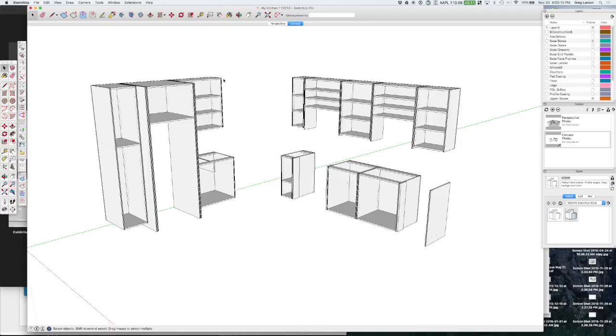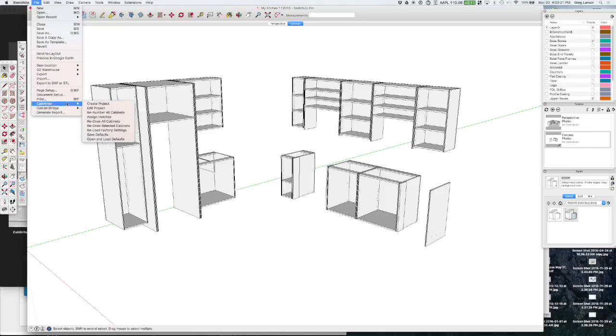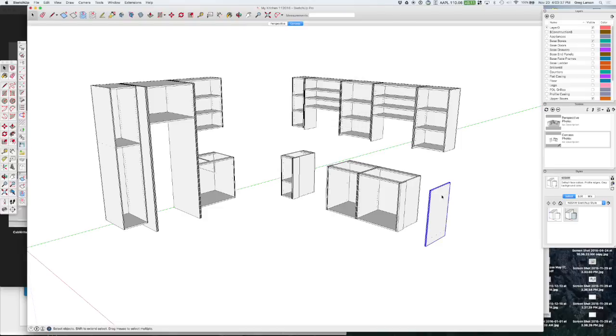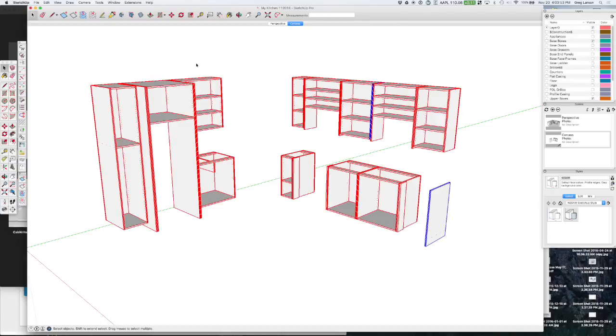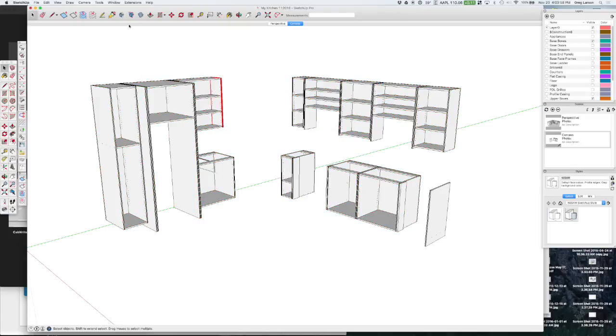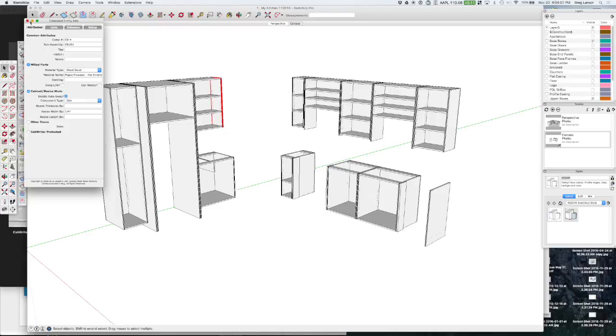So the first thing we need to do is go up here and once we're done with the design we want to say renumber all cabinets. And it's complaining about this part right here. And that was a part that I copied in from another design and I didn't properly get it set up. So let's exclude that for the moment. And actually we probably already have our numbers. Yep.